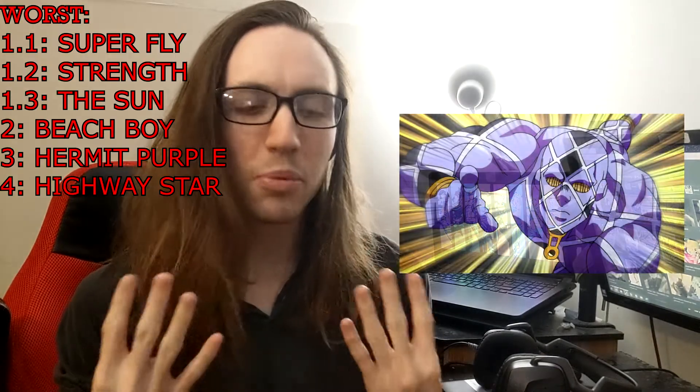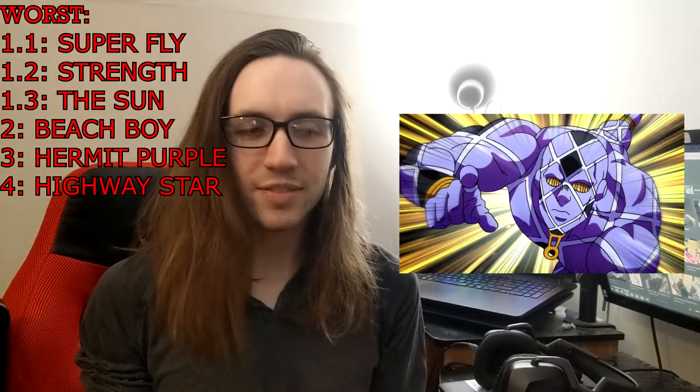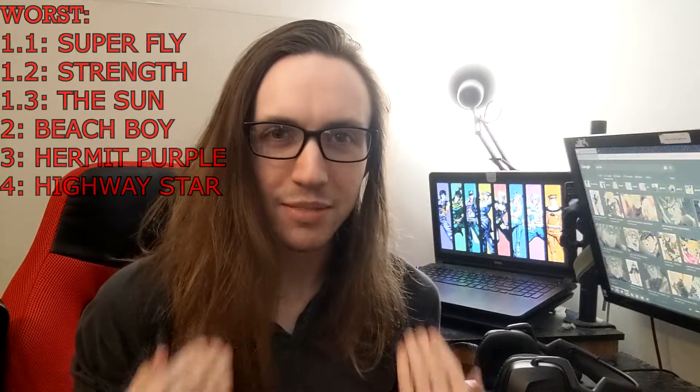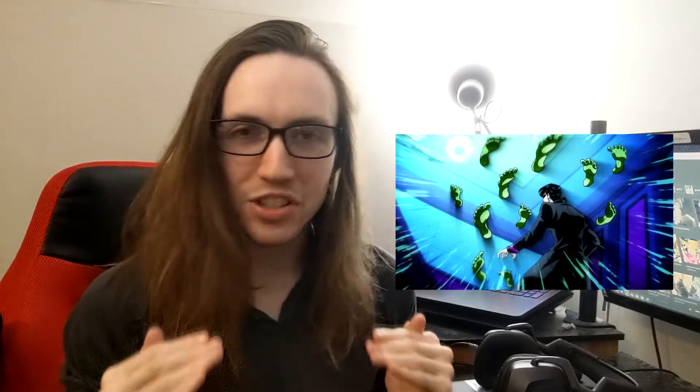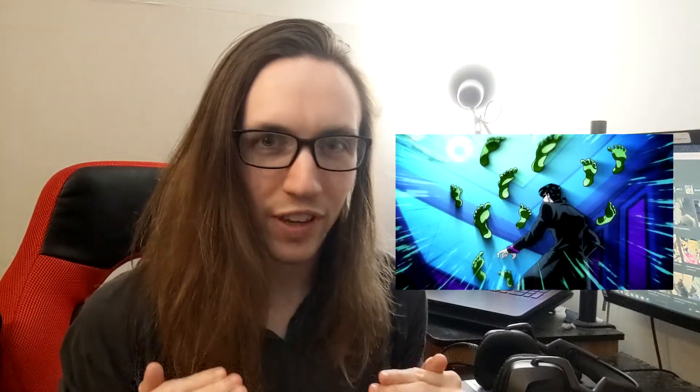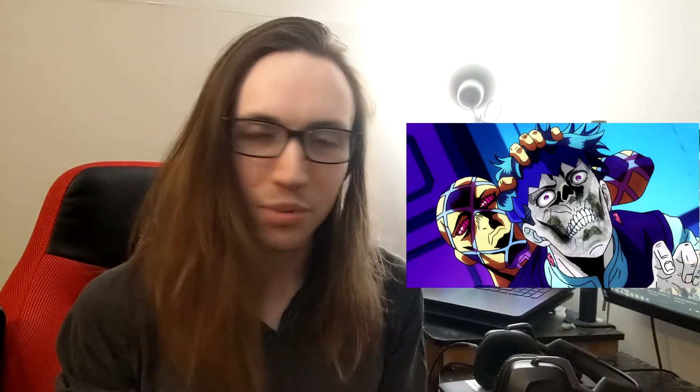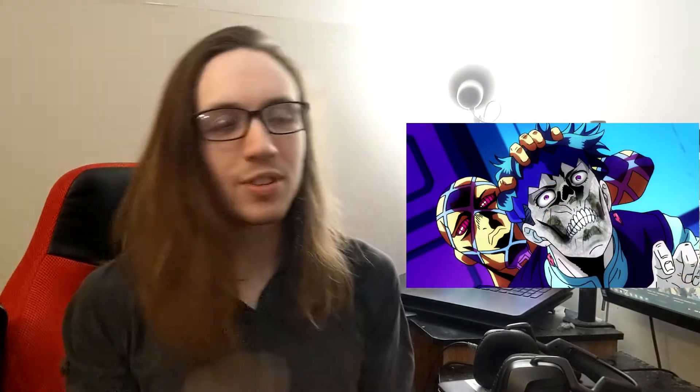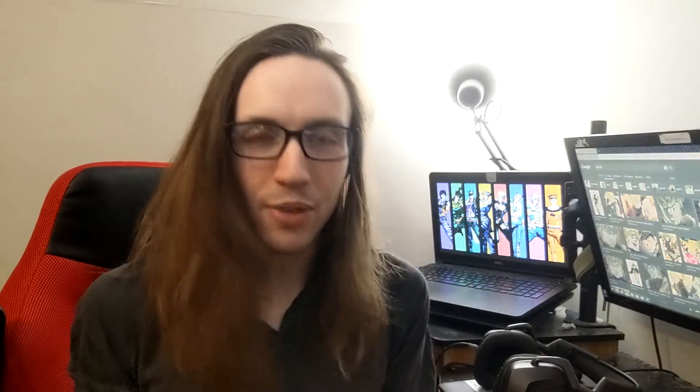Fourth worst is probably Highway Star. I say that because there's like a 50% chance he's gonna be in foot mode, so you might just get a toe up the butt instead of a finger. And also we saw what he did to Rohan, he completely sucked out his life force, so he might just suck out your life force through your butthole.